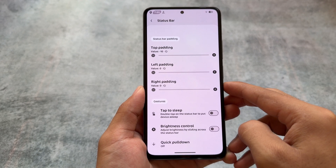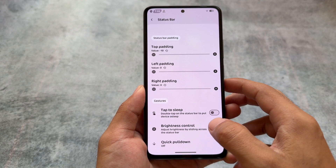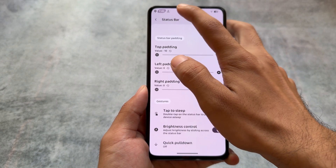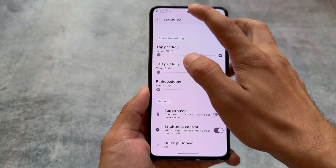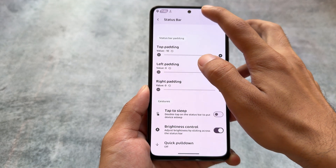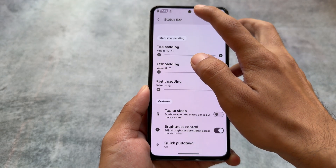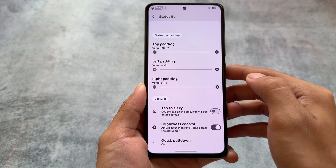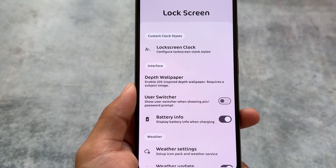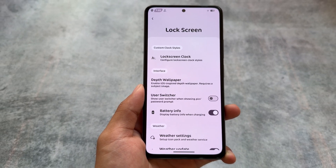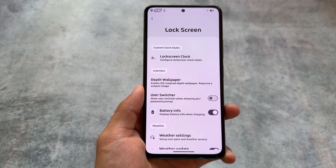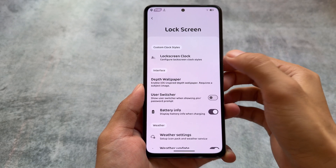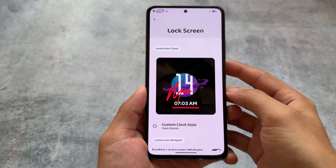Battery style options include an iOS 16-style battery indicator, which I always use. You can also adjust the status bar padding, and one of my favorite features is that you can adjust the brightness by sliding across the status bar — that is very useful and it's quite underrated. Some custom ROMs don't have this feature, and it's definitely a very useful thing.